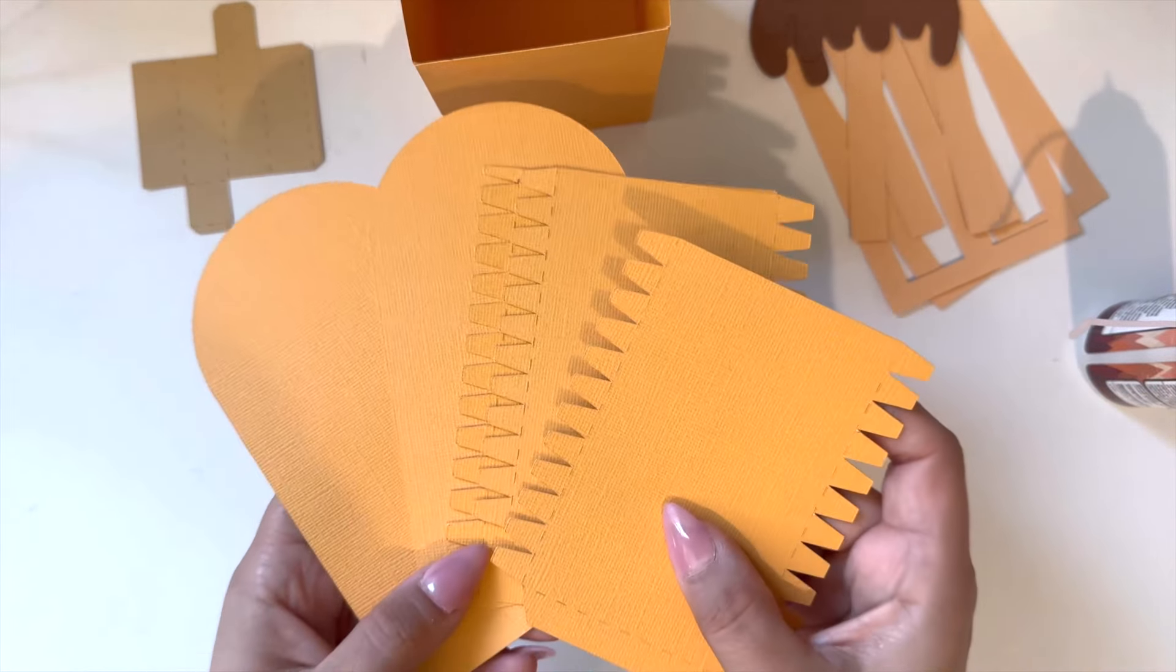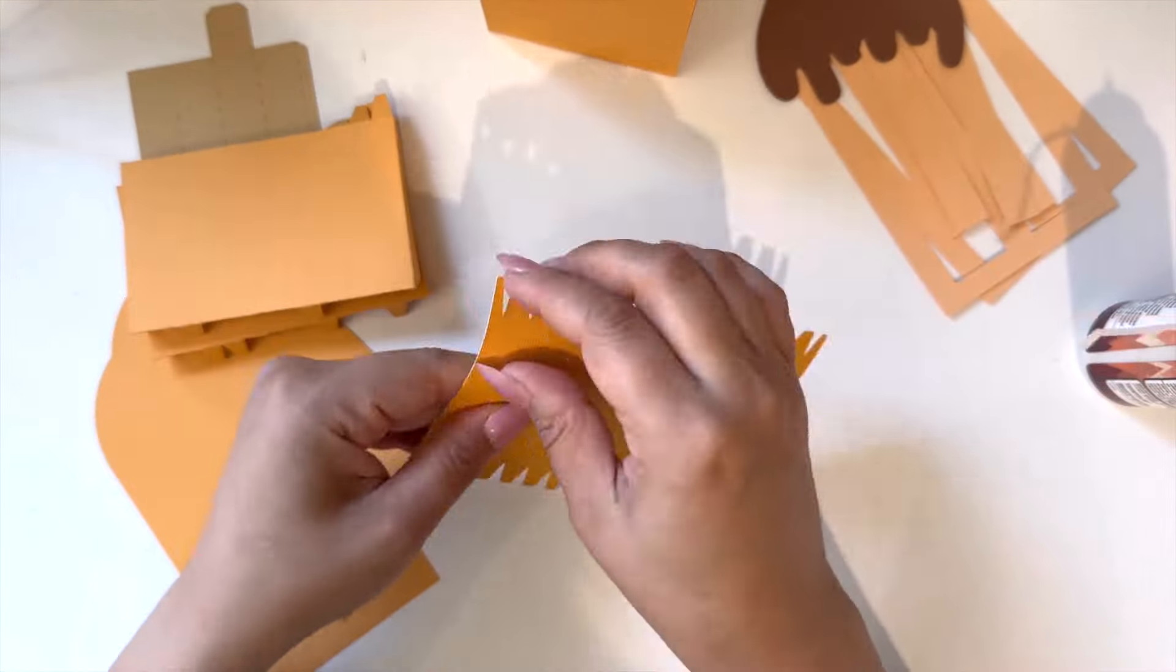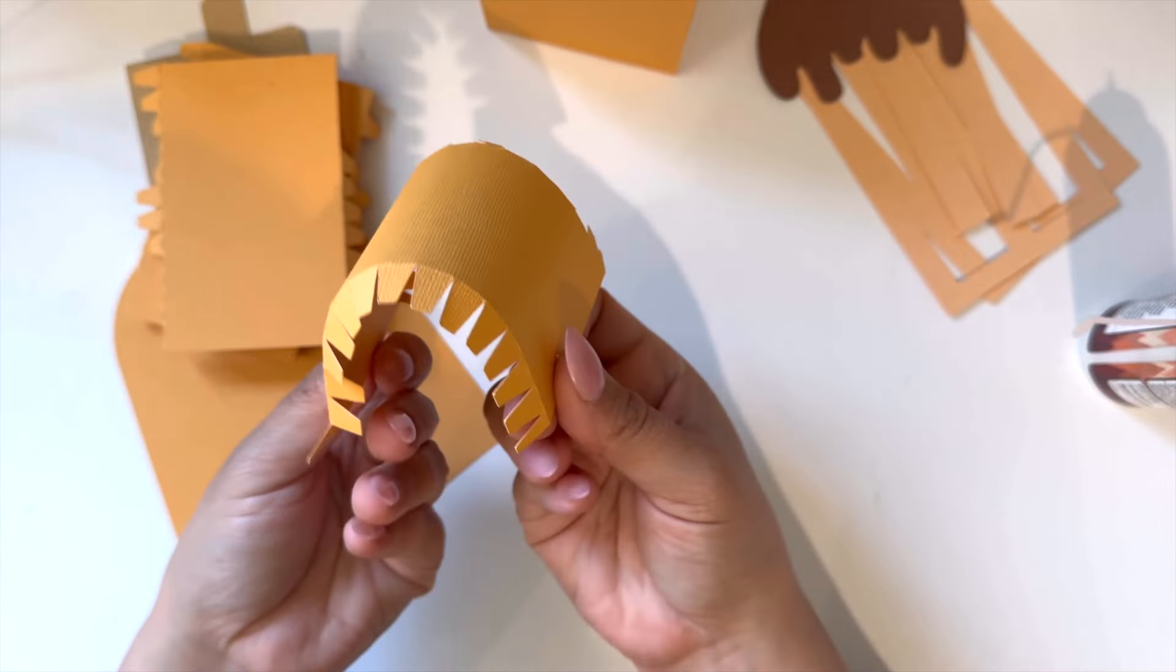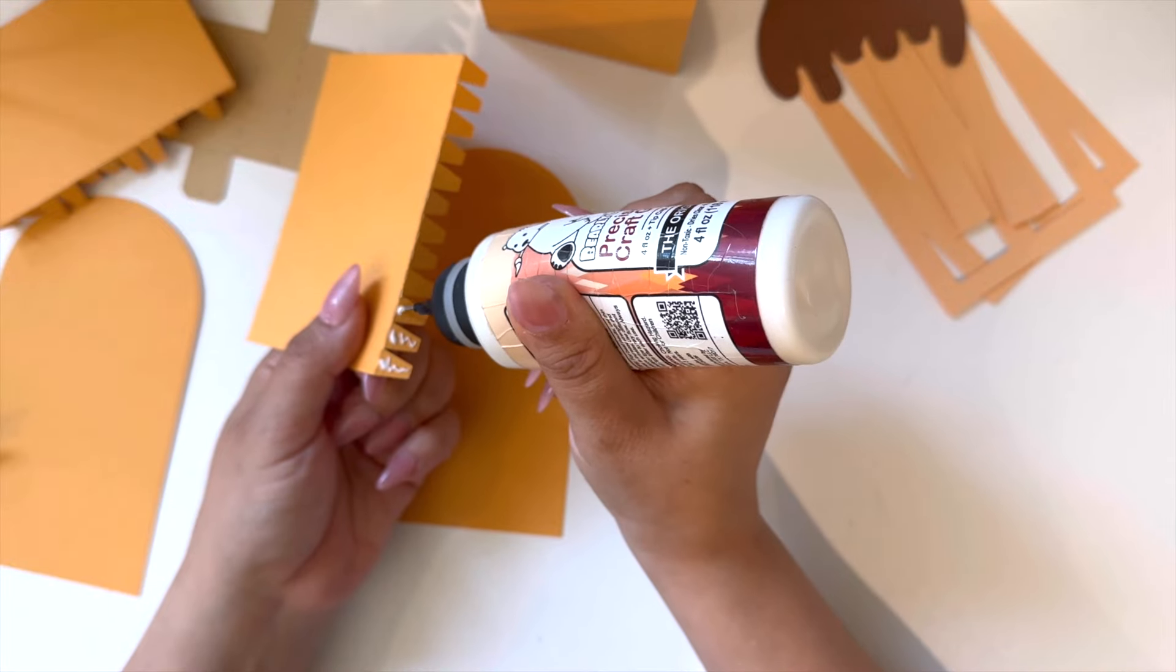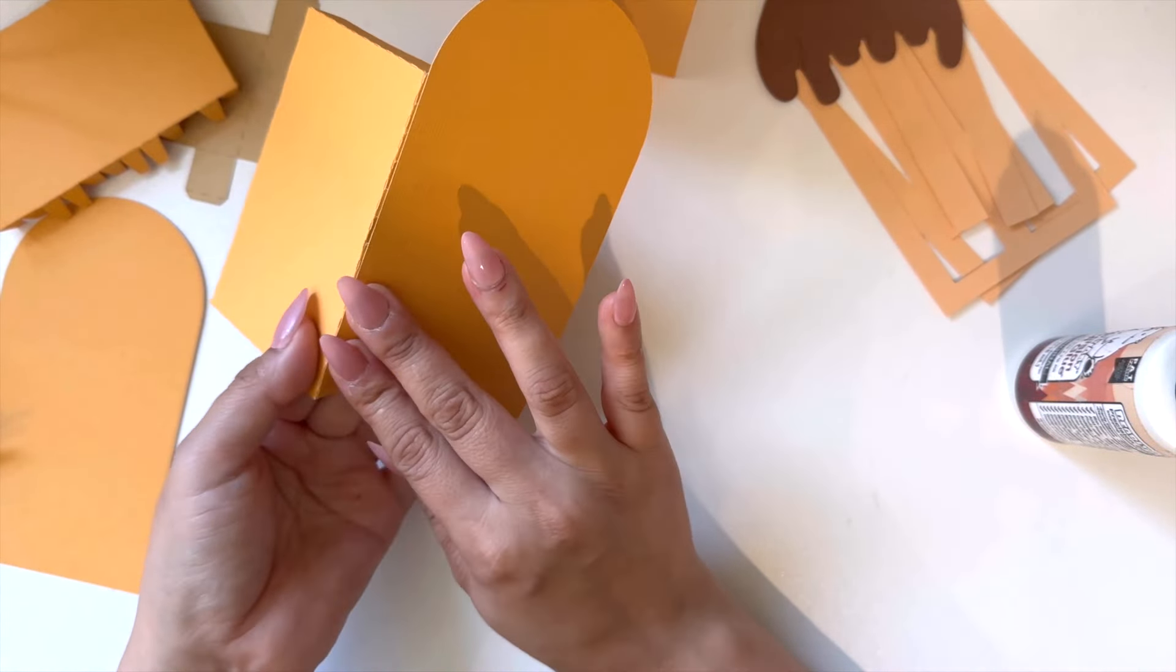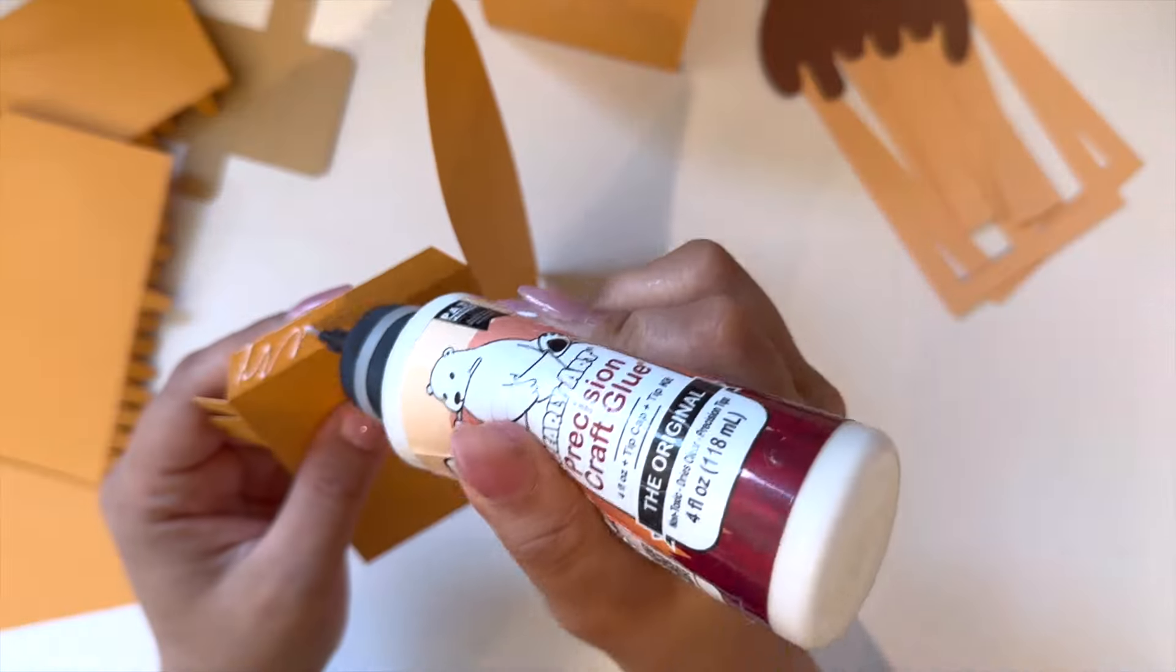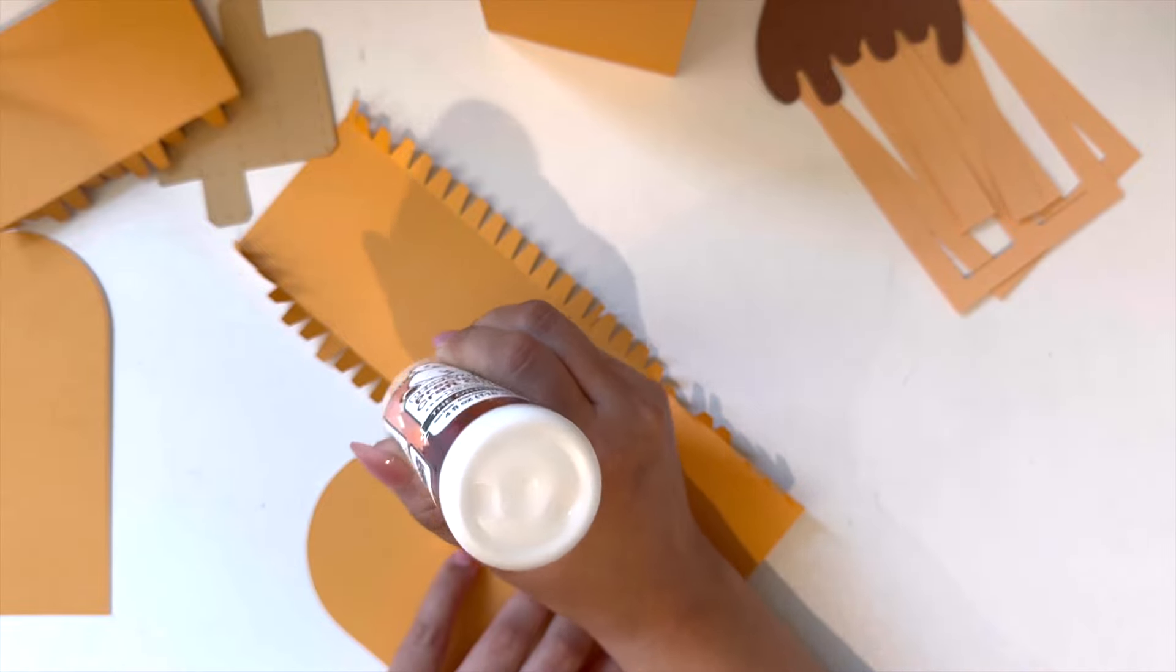Next I'll be assembling the lid that goes over my box. I'm going to start by folding all the dash lines to my strips. Just like the inside of my box, you should also have two side strips and one for the top.